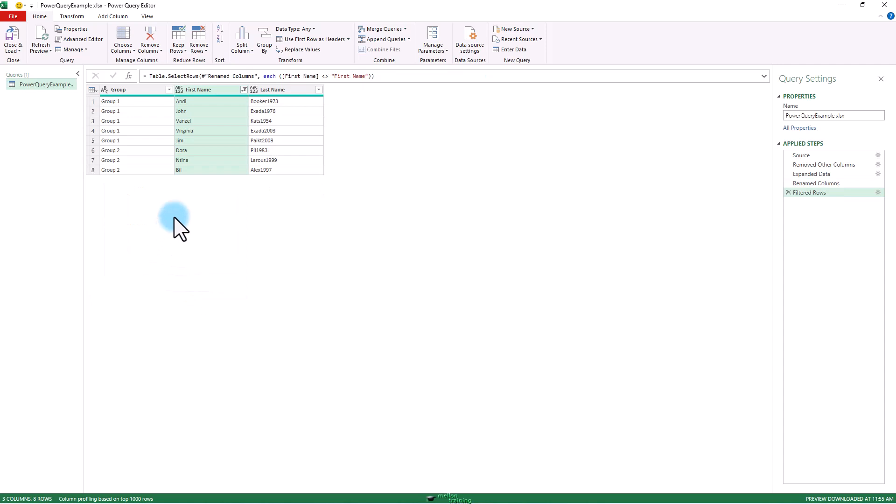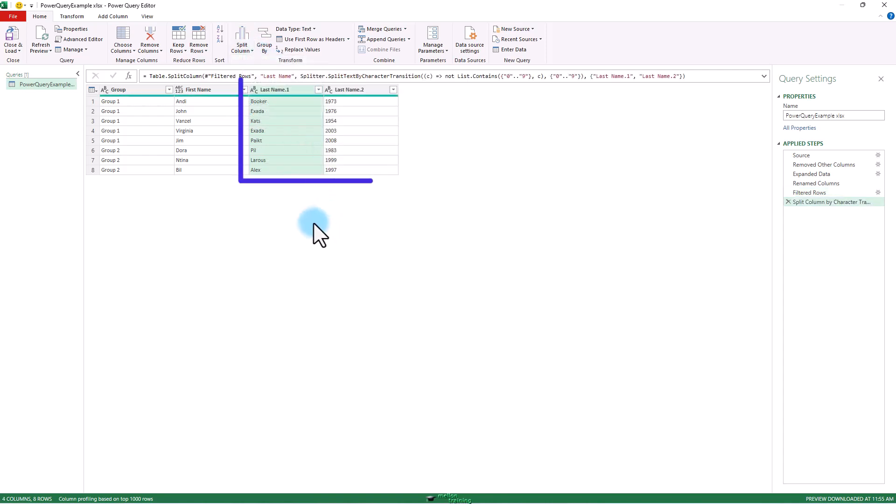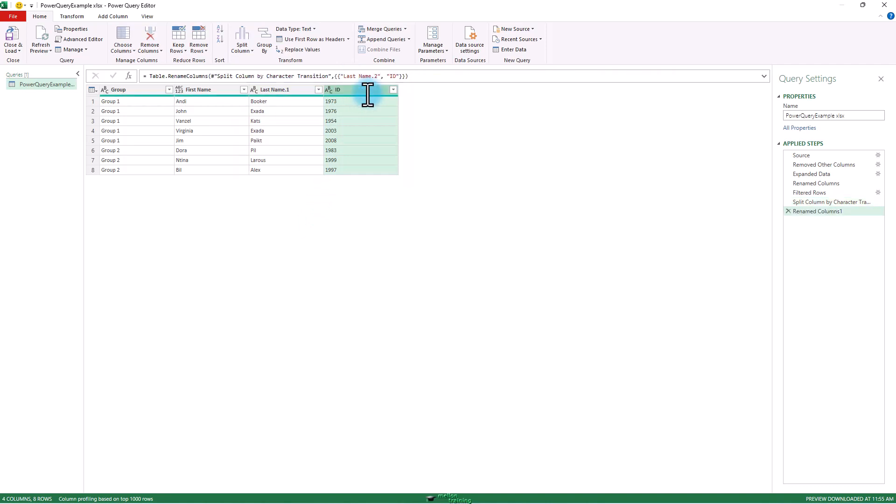How am I going to split the ID from the last name? I'm going to highlight that column and I'm going to split it into a non-digit change to a digit. Whoa. Look at that. All right. Call this ID. And we're moving now. Call this last name.